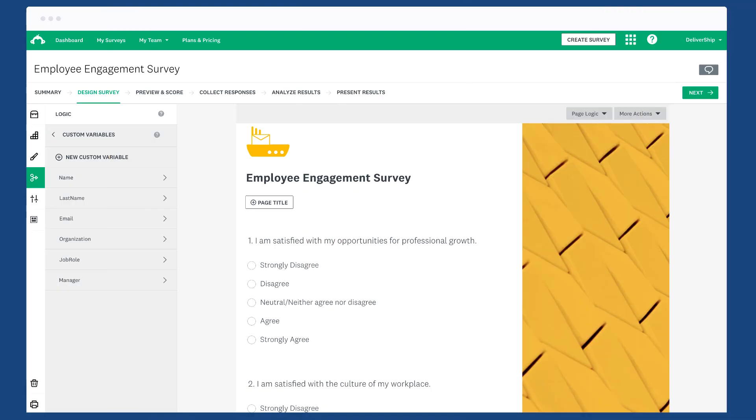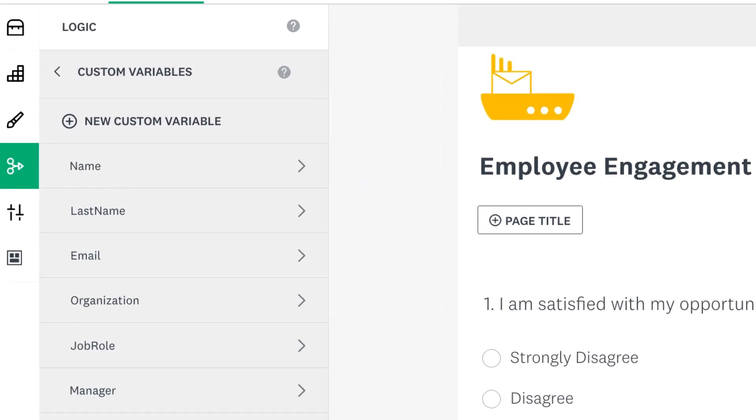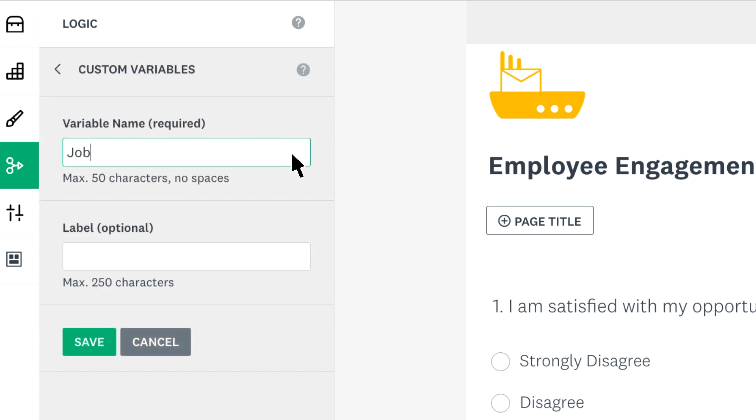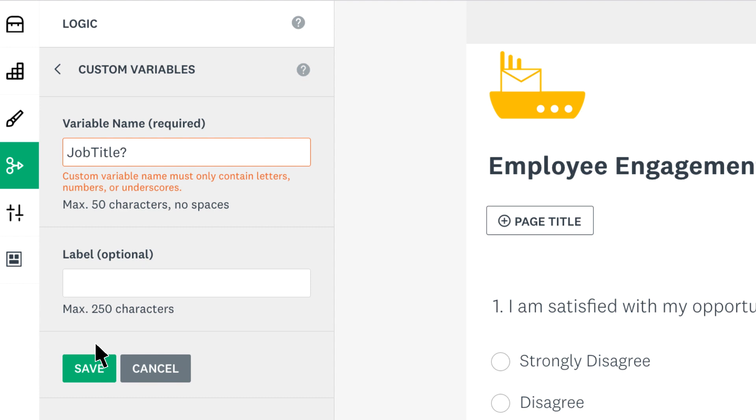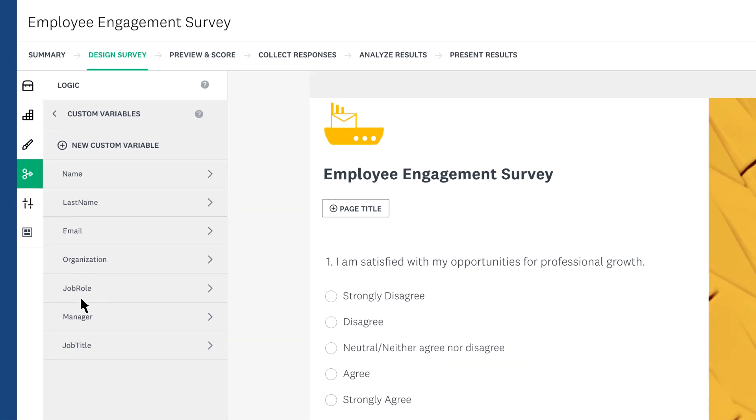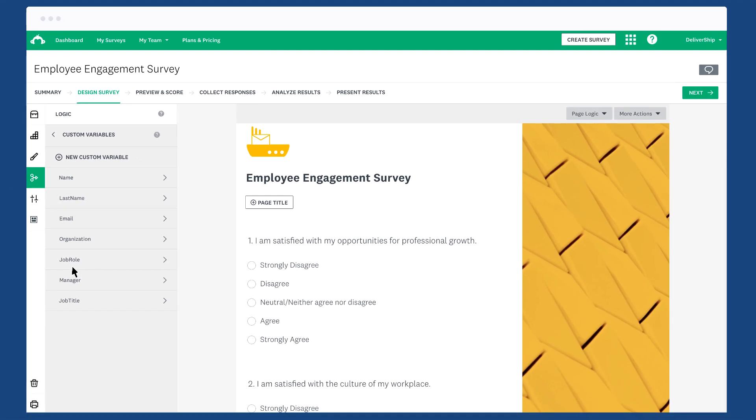You can create up to a hundred custom variables, but most browsers will limit you to two thousand characters in a URL, so it's best to keep the character lengths under that. If you can't save your custom variable, you may be using a word or character that you're not able to use. Try editing your variable name and save again. Now you're ready to create a web link and see your custom variables in action.